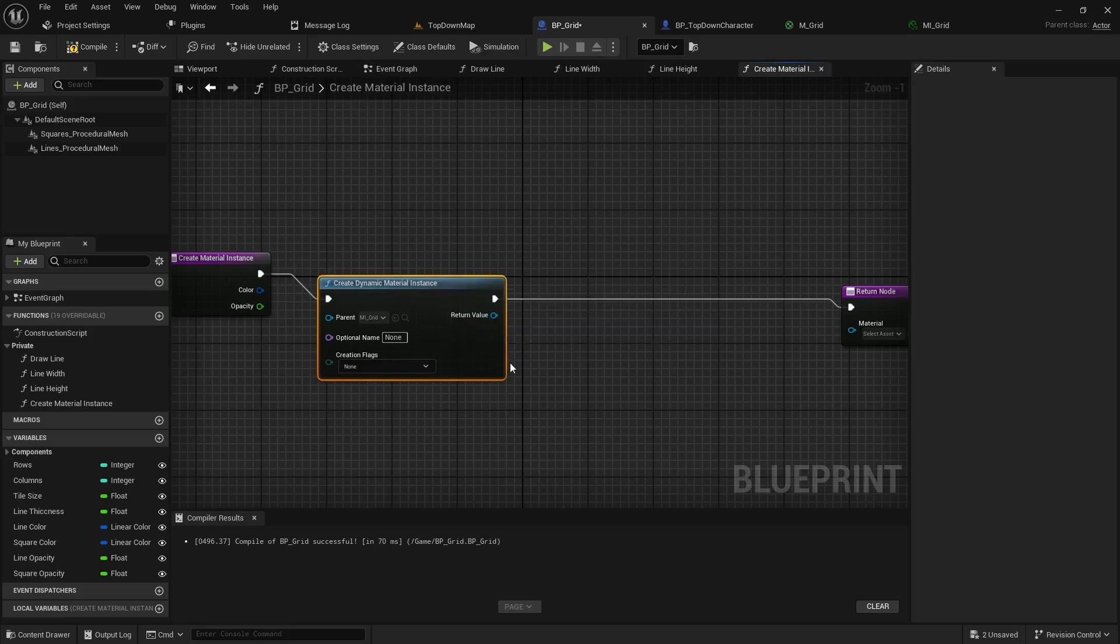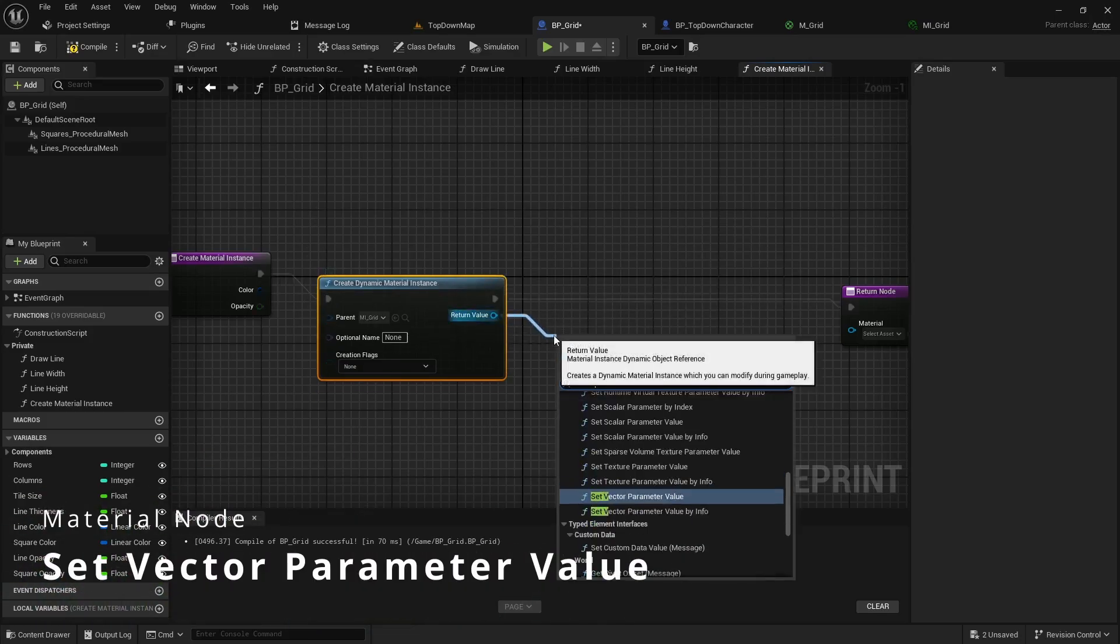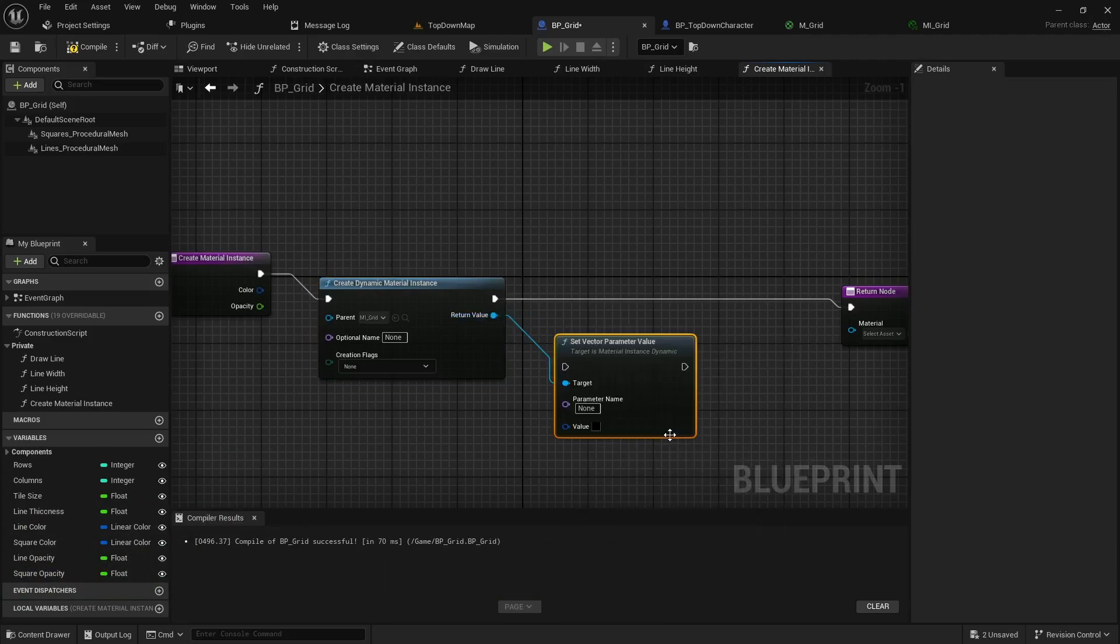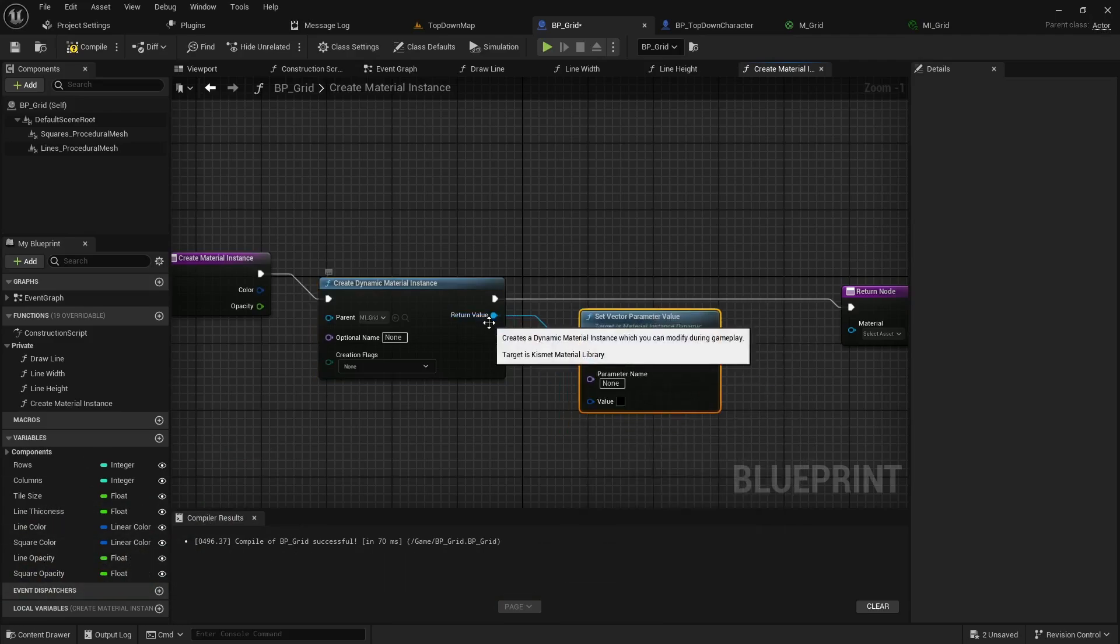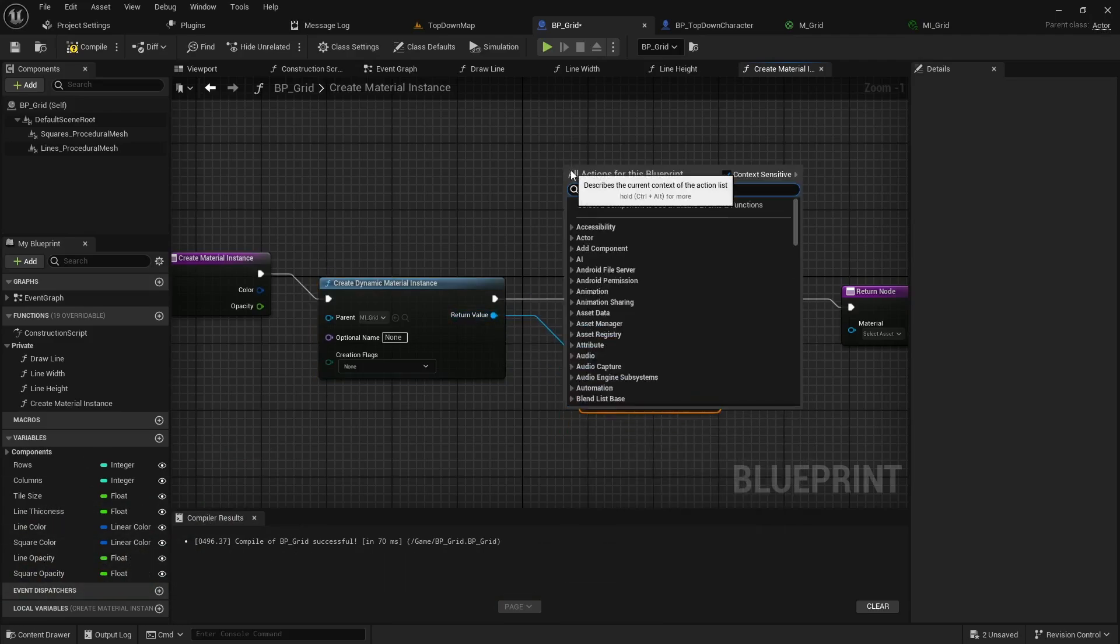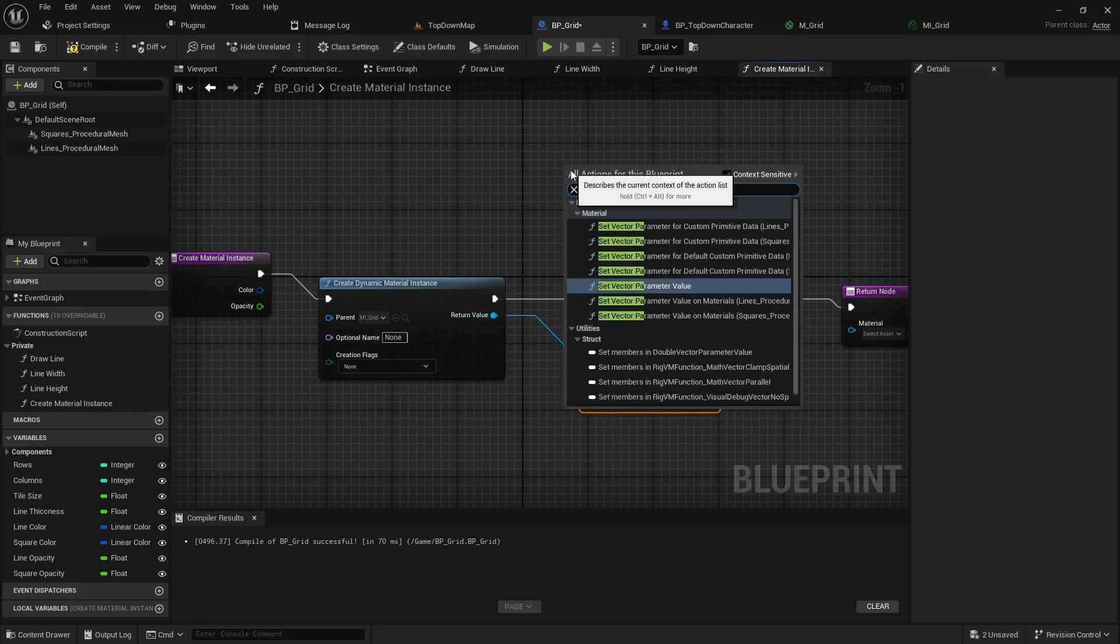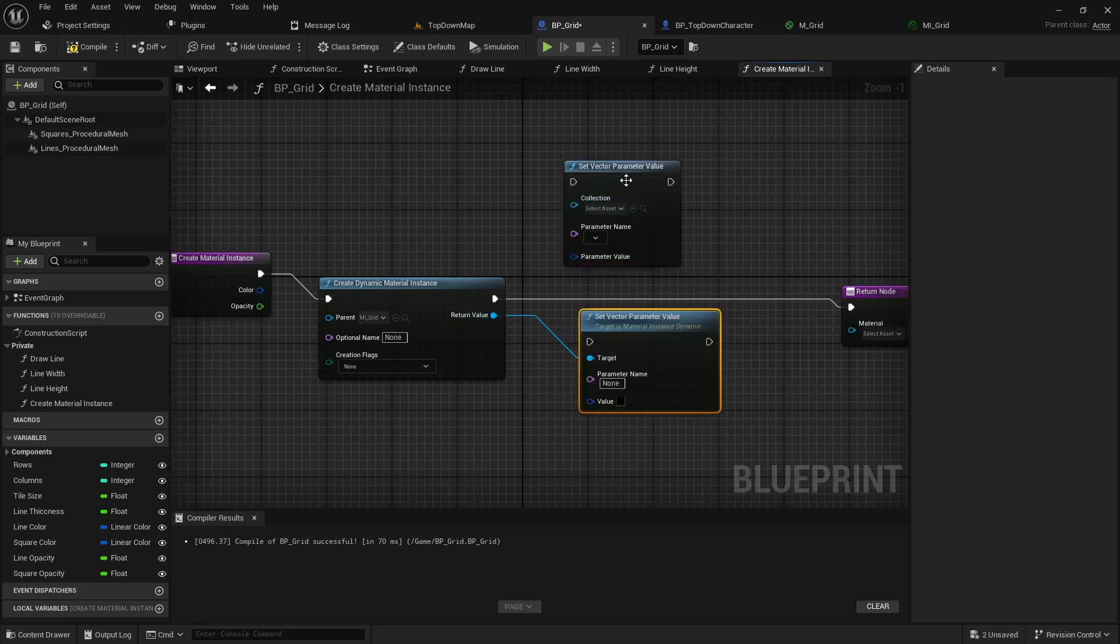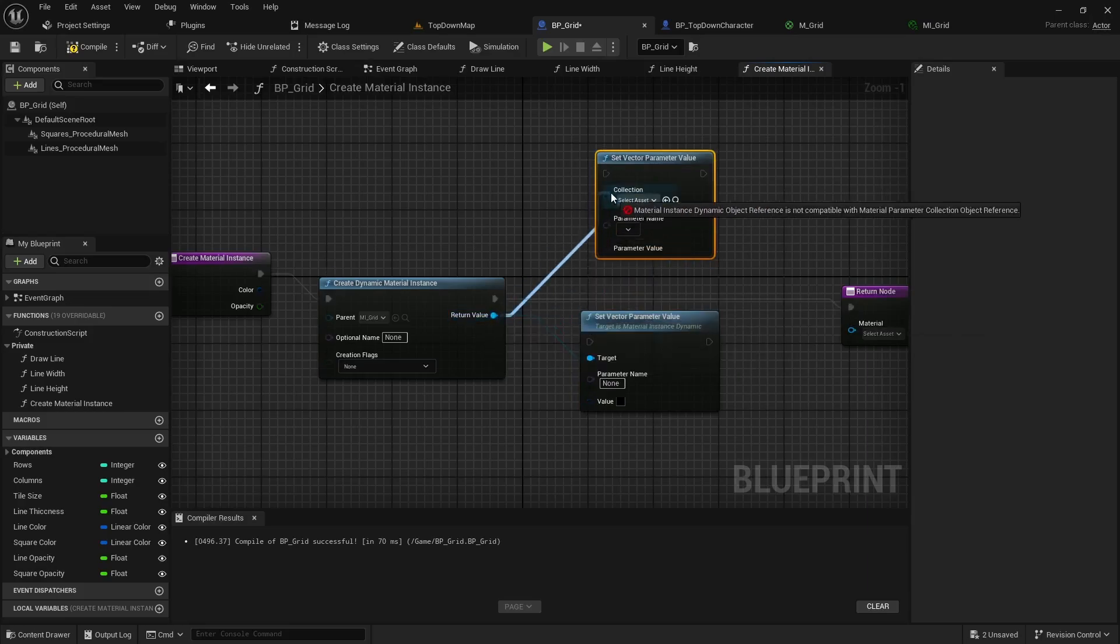Now from here you'll want to pull off the return value into a set vector parameter value. The reason you want to pull off the return node is if you right click and try to do it, you'll notice the node actually pulls up here. It has the same name but when you try to feed into the target it won't let you do it.